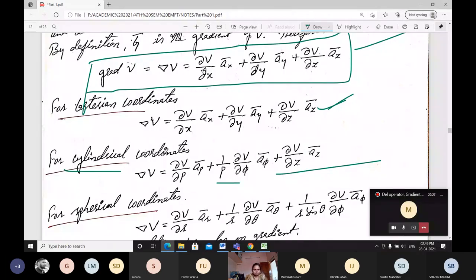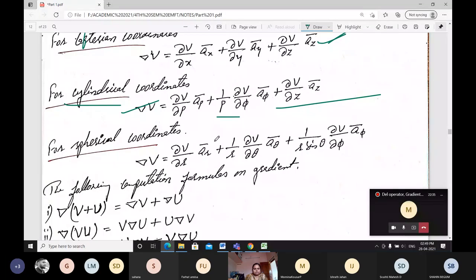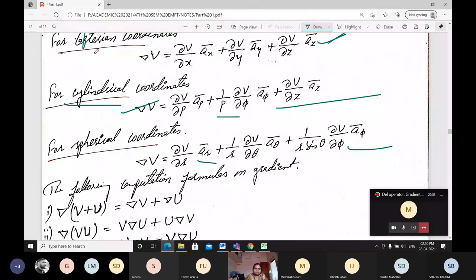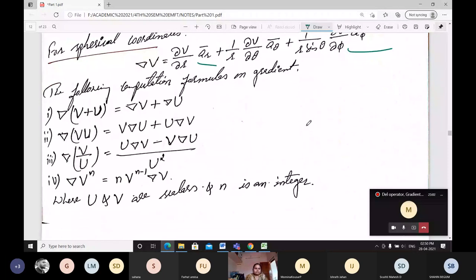Whichever coordinate system is given, we apply that system's equation when solving problems. For the spherical coordinate system, del of V equals (doh V/doh r) a_r + (1/r)(doh V/doh theta) a_theta + (1/(r sin theta))(doh V/doh phi) a_phi. These are the equations in Cartesian, cylindrical, and spherical coordinate systems.